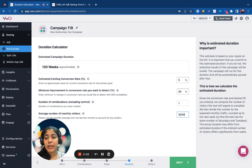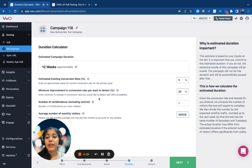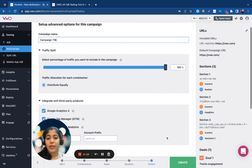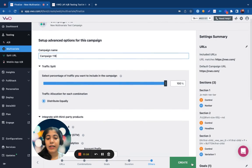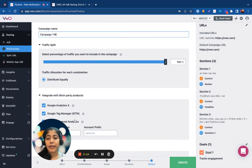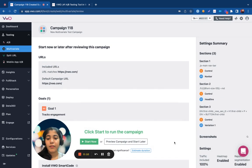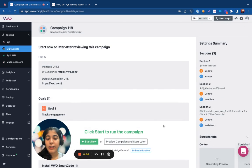If the traffic decreases, then the time taken would increase. So you can estimate this beforehand and figure out if you want to go ahead with the multivariate test or not. Once you have your duration in place, you can finalize the other settings and then go ahead and click on create. This was the process of how you could set up a multivariate test in VWO. Thank you for watching.